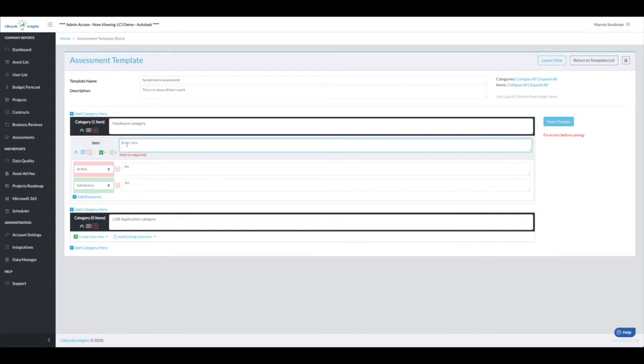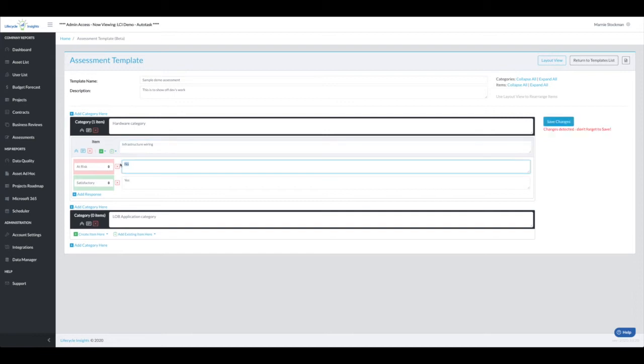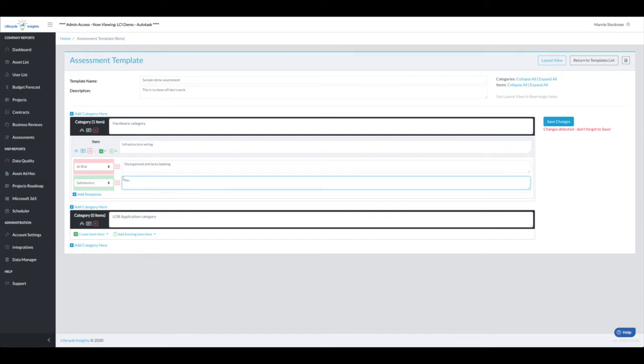This is something like infrastructure wiring. This would be disorganized and lacks labeling, and yes would be basically tidy and identifiable.